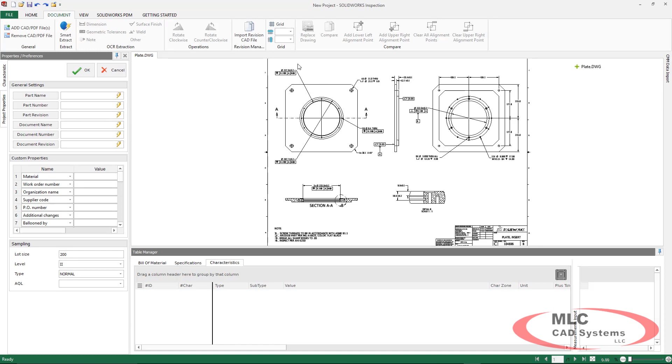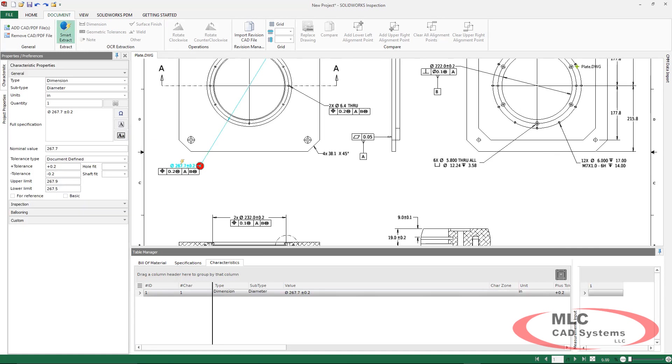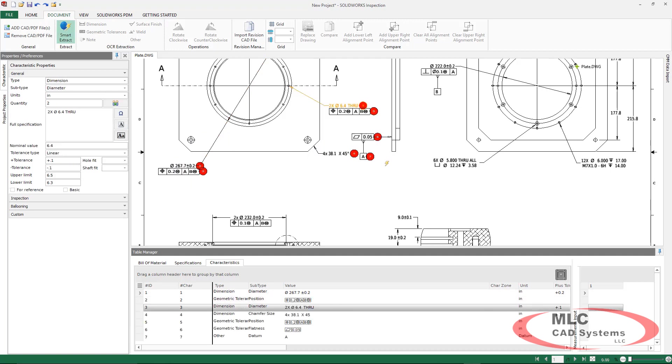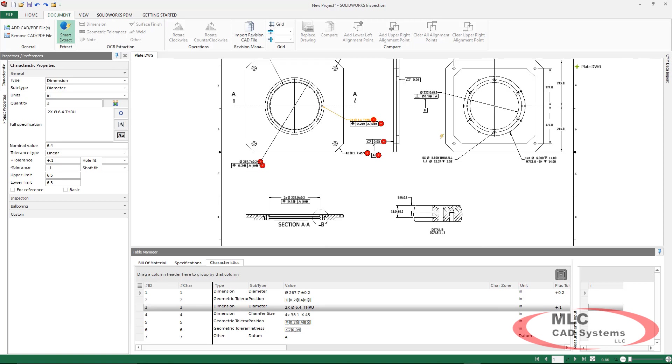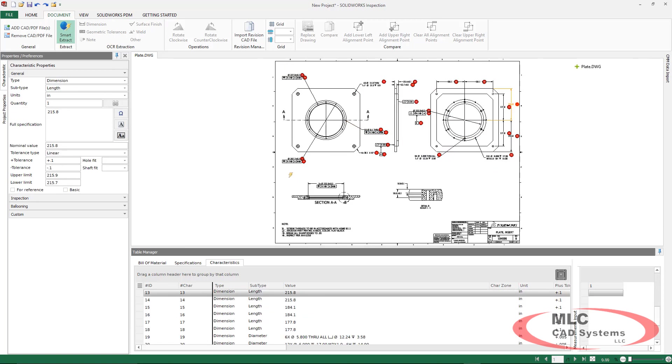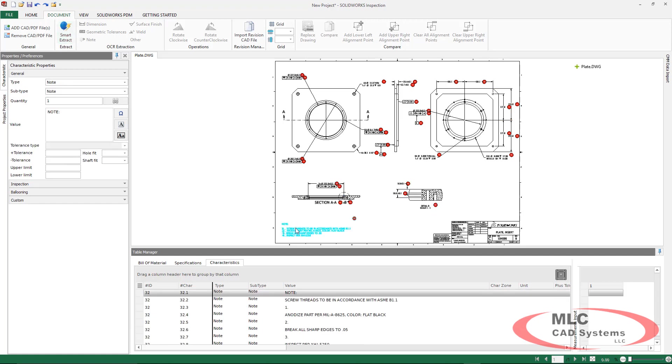Now, when we work with this file type in inspection, we are going to use the Smart Extract where we can grab individual instances of dimensions or grab items in bulk. This is a huge time savings in creating a lot of this ballooning and populating these characteristics.